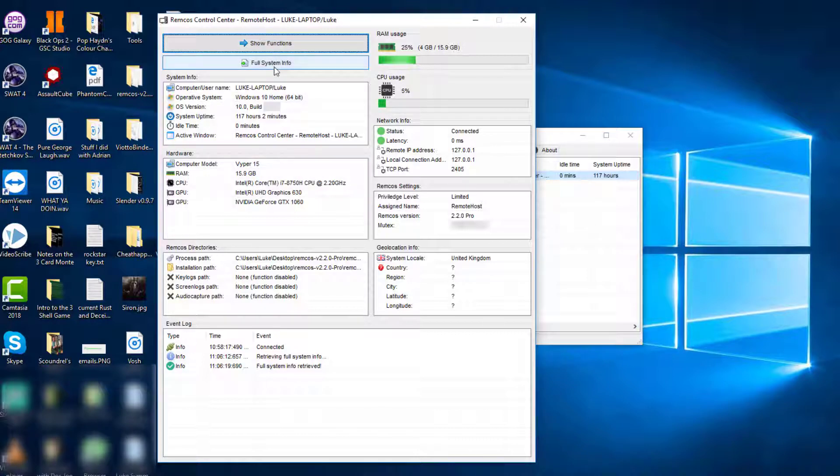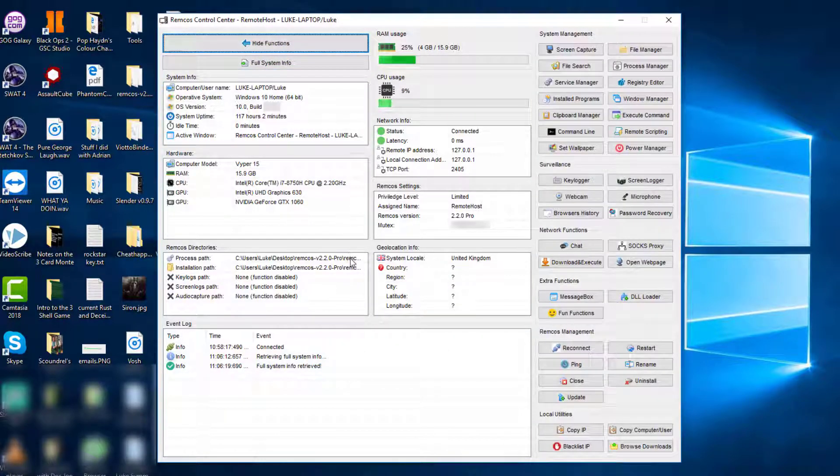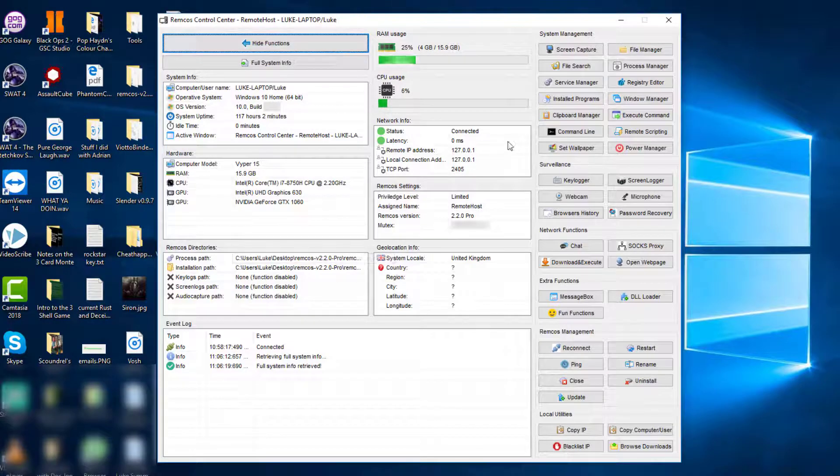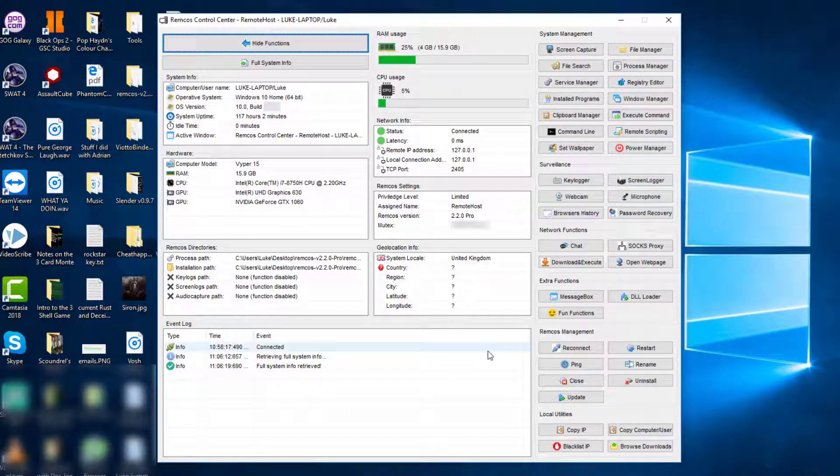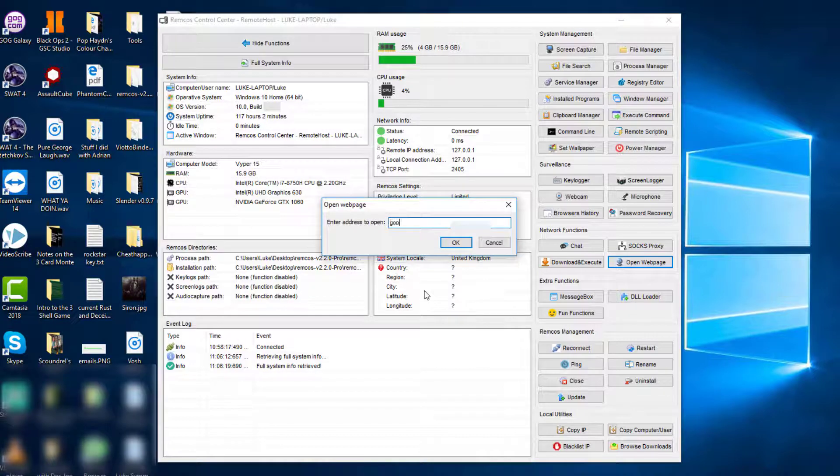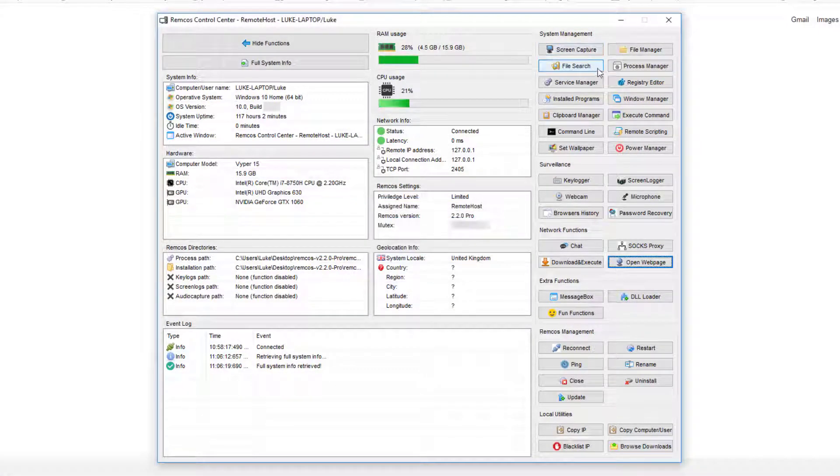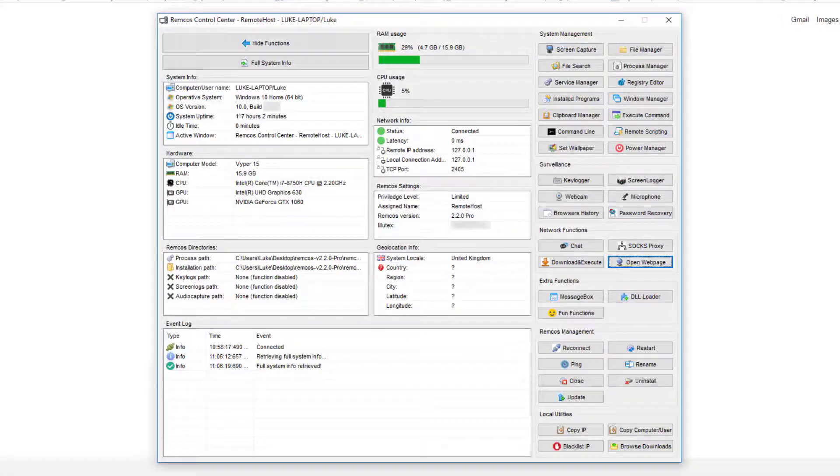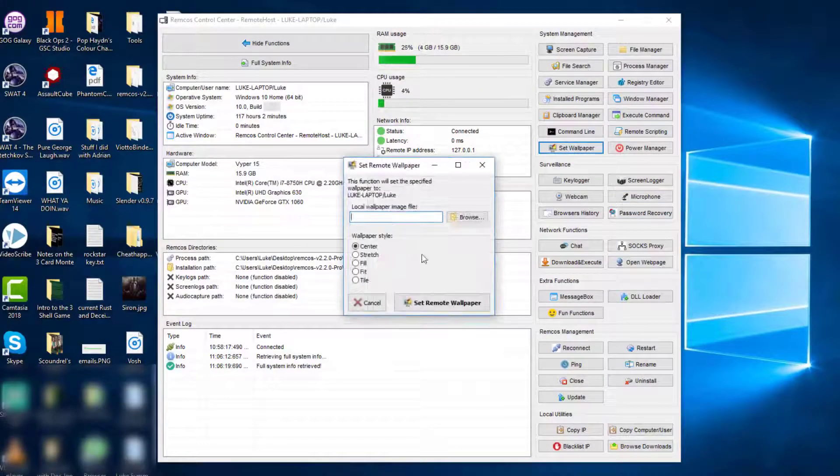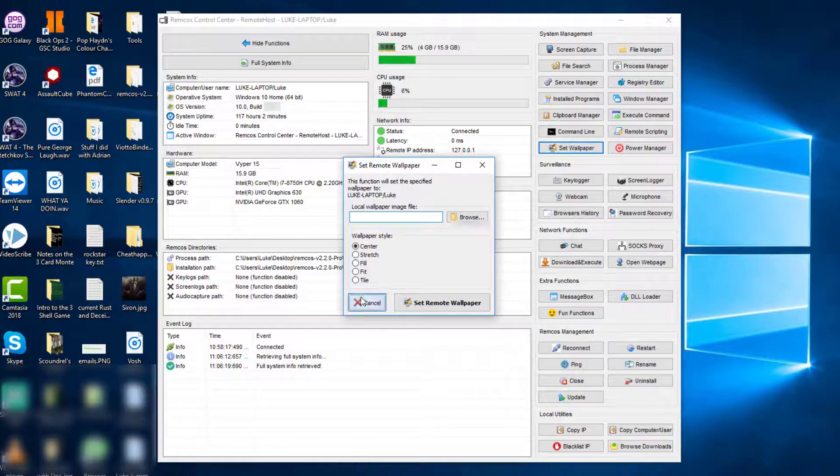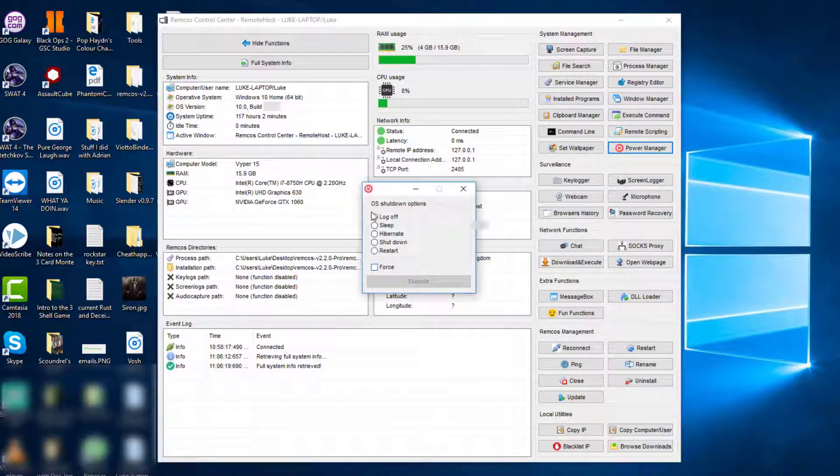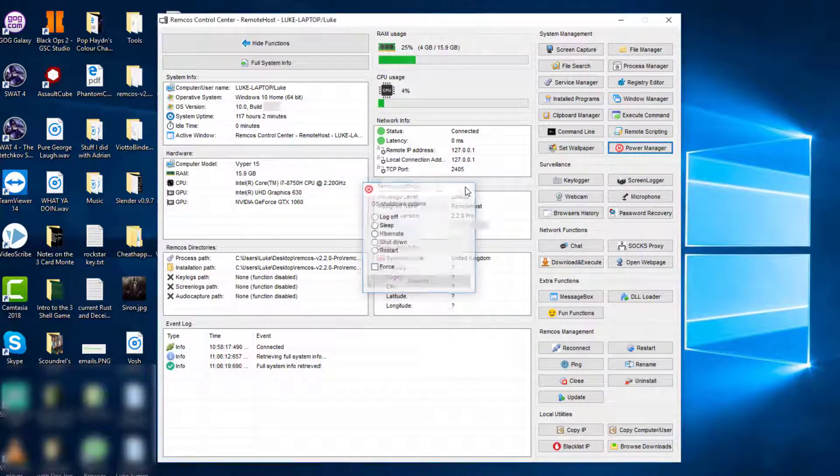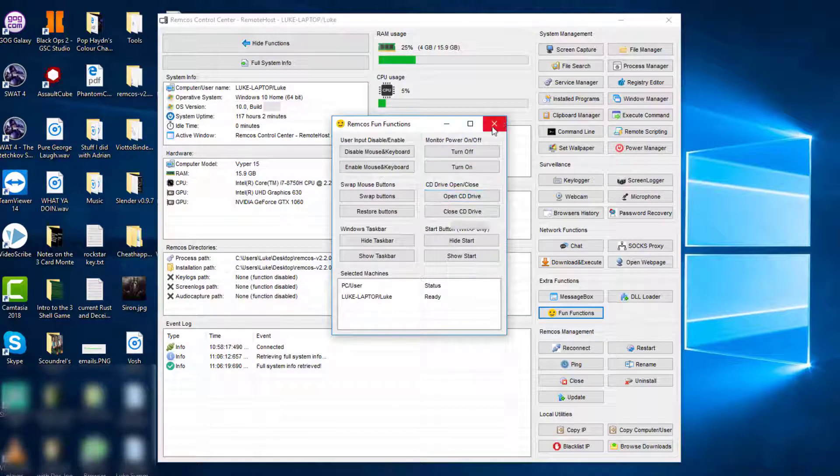And then we can look at the full system info, which I think opens the... Okay, it must have retrieved it then. Must do it automatically or something. And then something that's very nice is we can open the control center and then do anything we want from here. So we could... let's open a web page. Google.com. We can just control this computer straight from here. We can change the wallpaper. That's really cool. I like that feature. I think I covered that in a previous update.